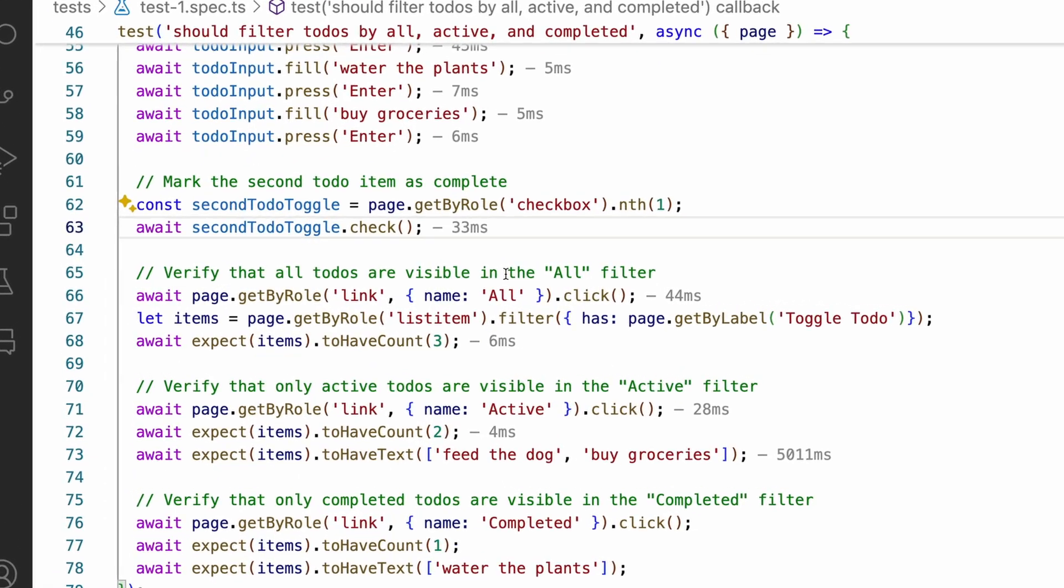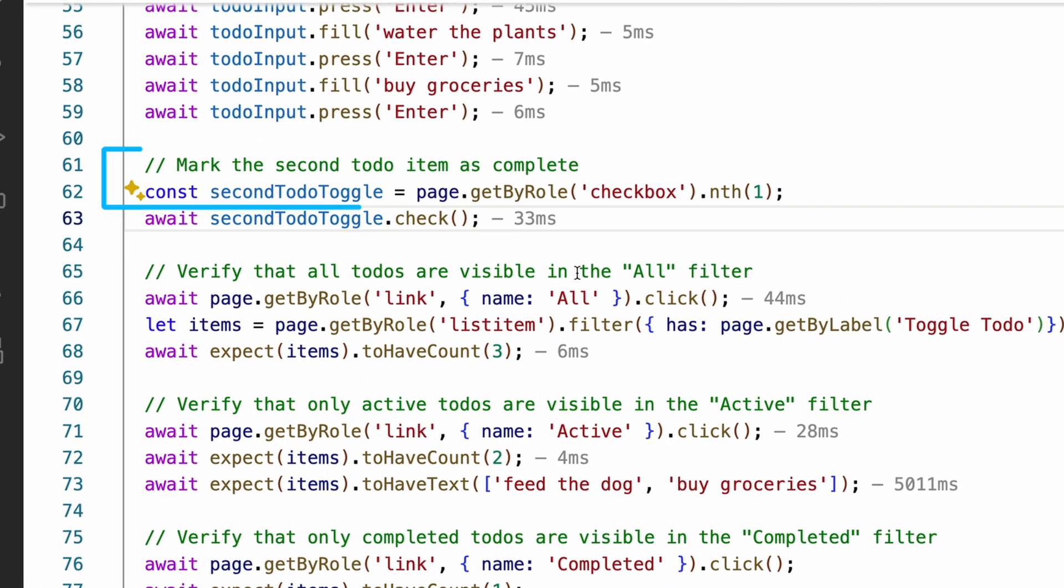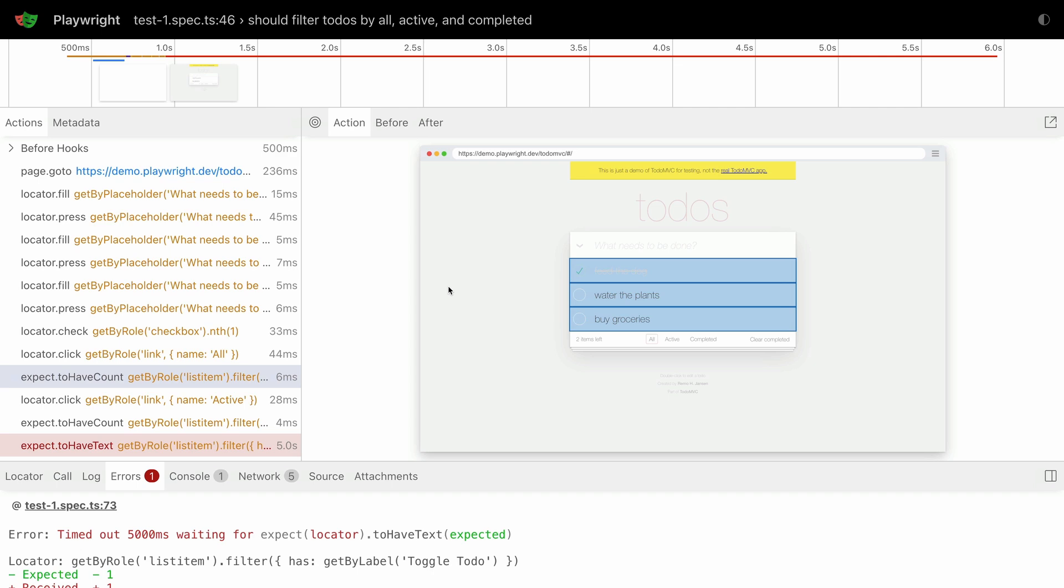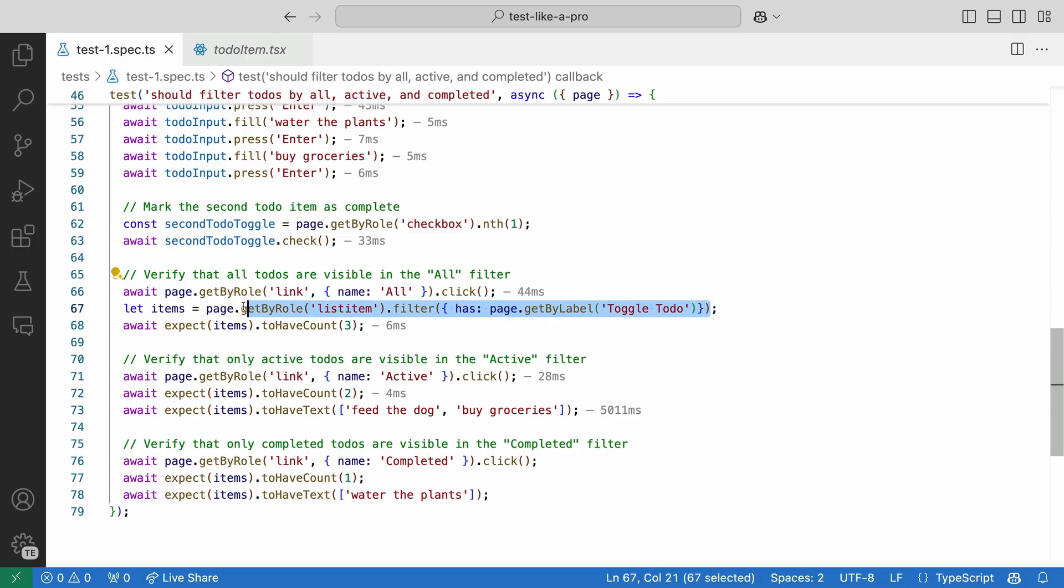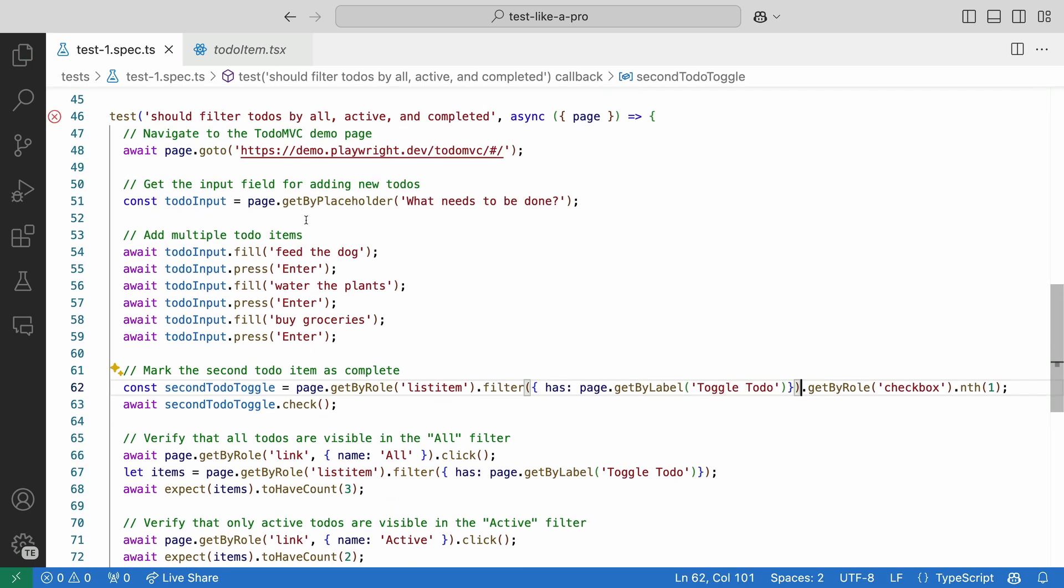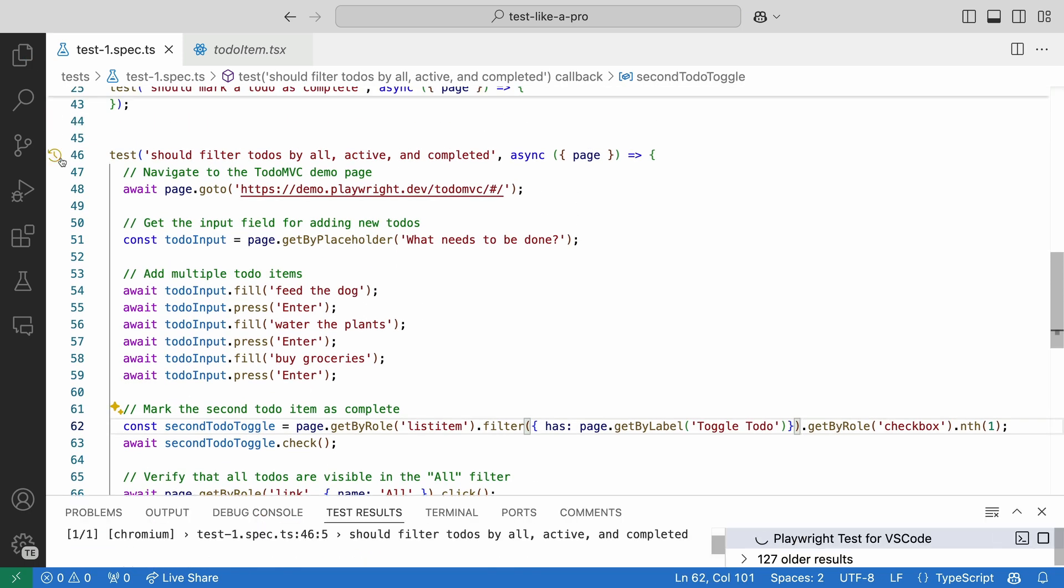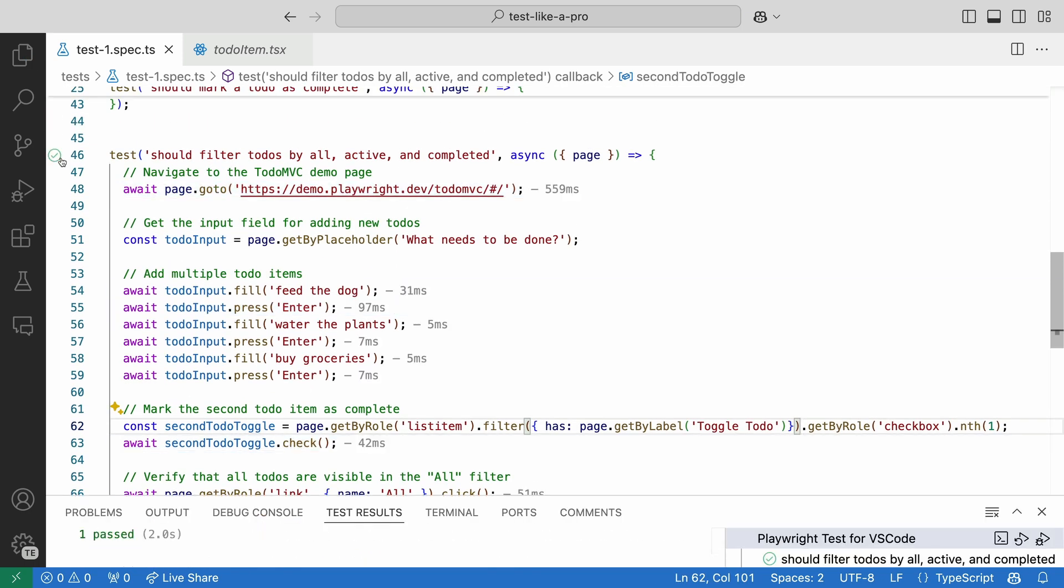Over in our code, see how on line 61 it says mark the second to-do as complete? It's using the nth of one which is equal to the second checkbox. As we only want to get the checkboxes from our to-dos, we can use the filter method again to only get the checkboxes from our to-dos.